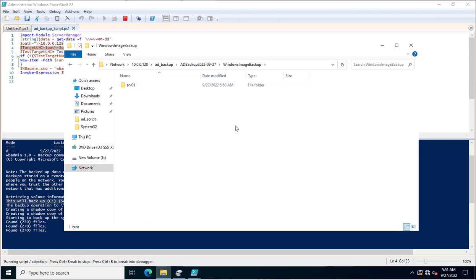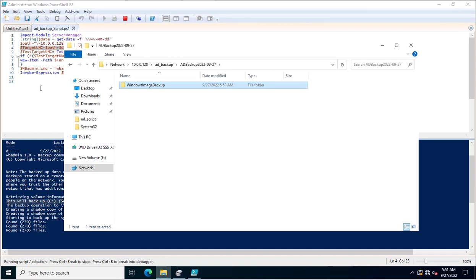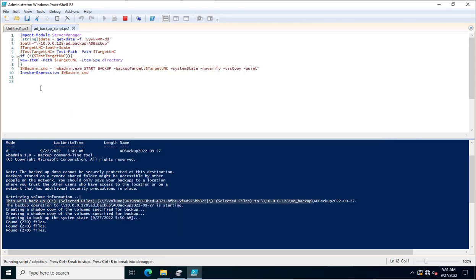This is the way you can use this PowerShell script for taking the Active Directory System State Backup. Once the backup is finished, you will get a message: 'Windows System State Backup has been completed', along with the log files. Thank you for watching this video.